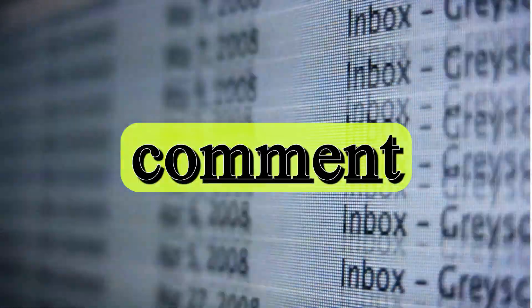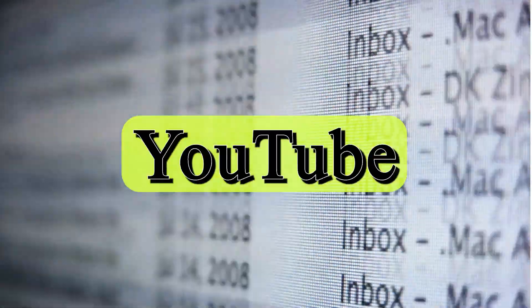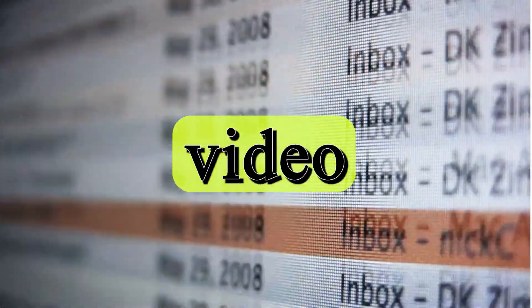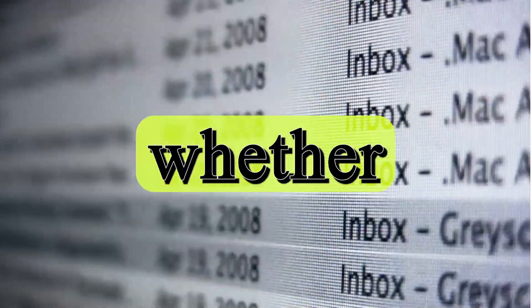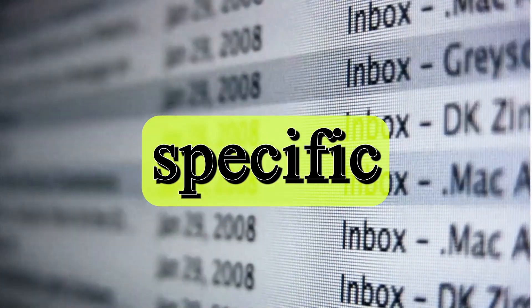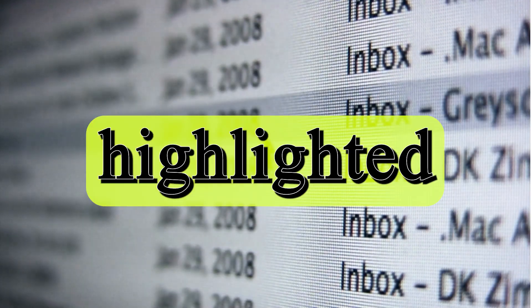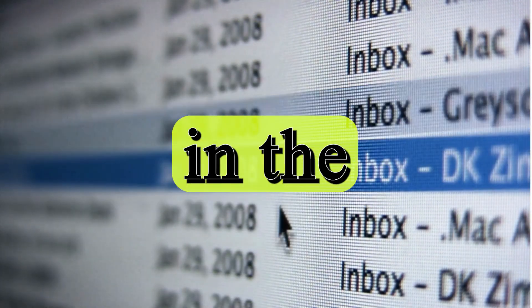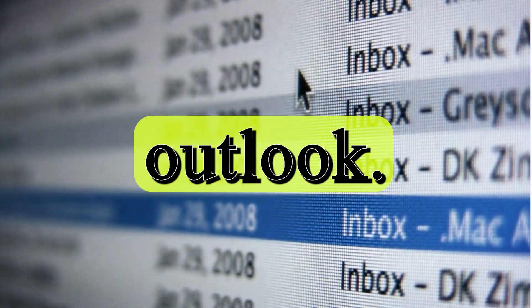Recently I received a comment on my YouTube video asking whether an email from a specific sender can be highlighted in the new Outlook.